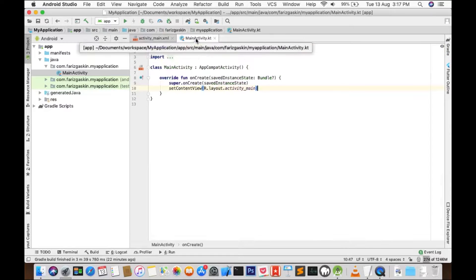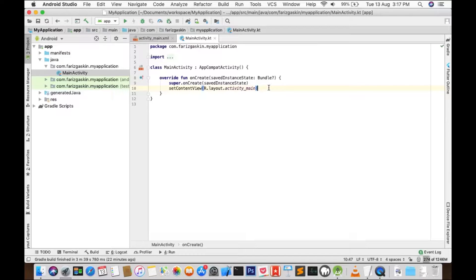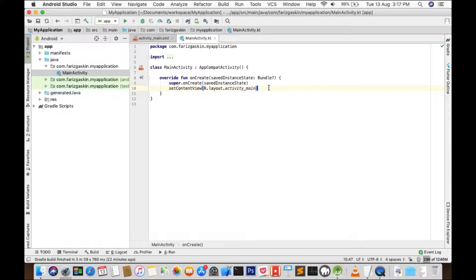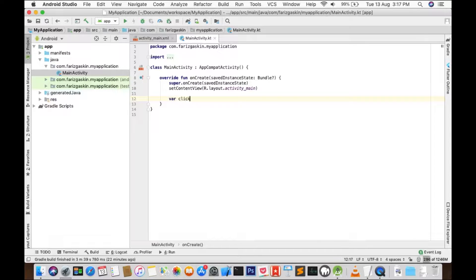Let's go back to MainActivity. We'll add a new variable called clickMe or something.